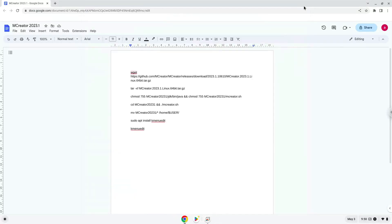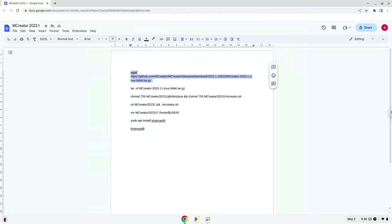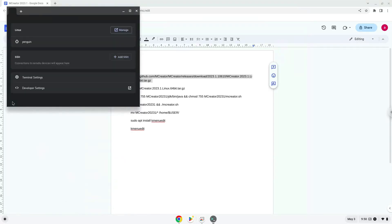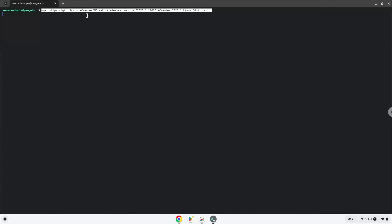Now we will copy the first command and open a terminal session from our app menu. Next, we will paste the command into our terminal, either with a two-finger click on your terminal or click CTRL, SHIFT and V together. This command will install and download mCreator. Press Enter.